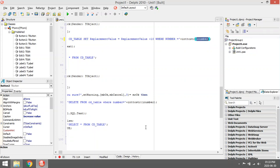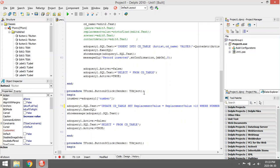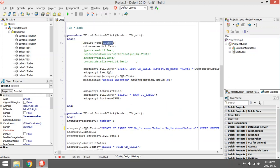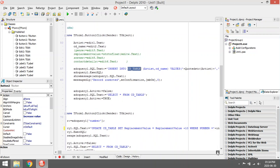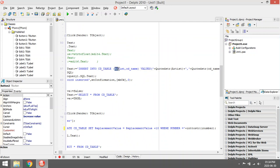For the INSERT, the user is going to enter everything in the edit boxes. I'm keeping it short — just two edit boxes: Edit1 for artist and Edit2 for CD name. Then I say INSERT INTO the CD table, and in brackets you list all the fields that are going to get values: artist comma CD name.